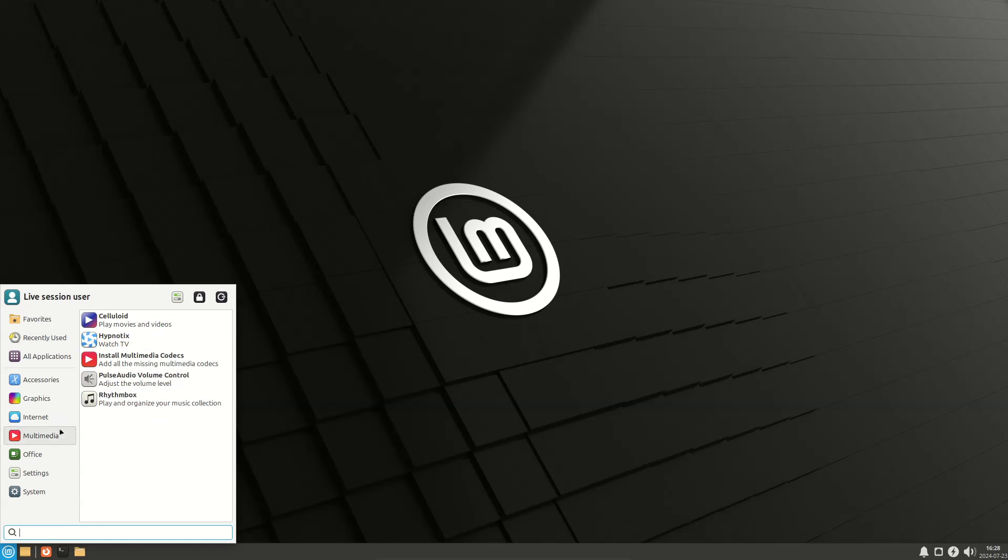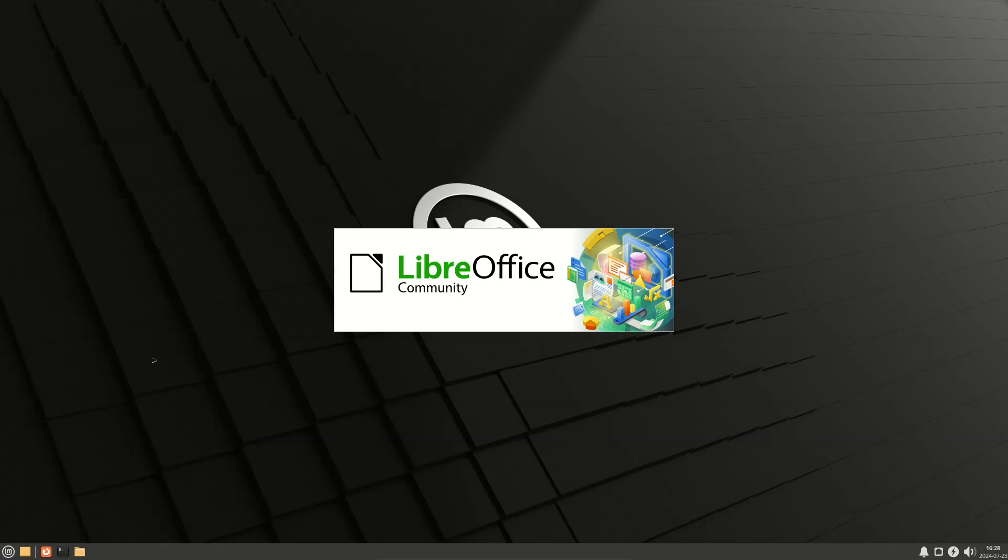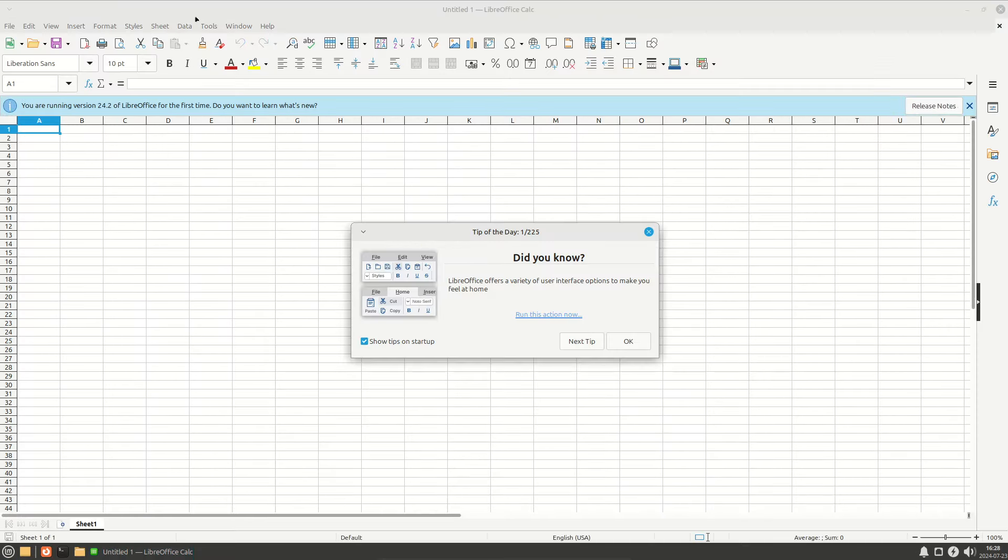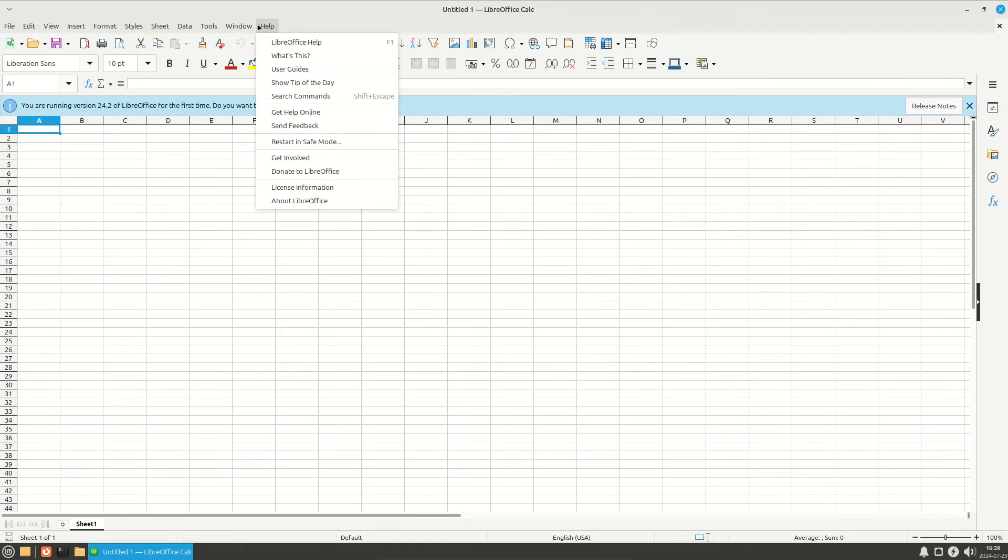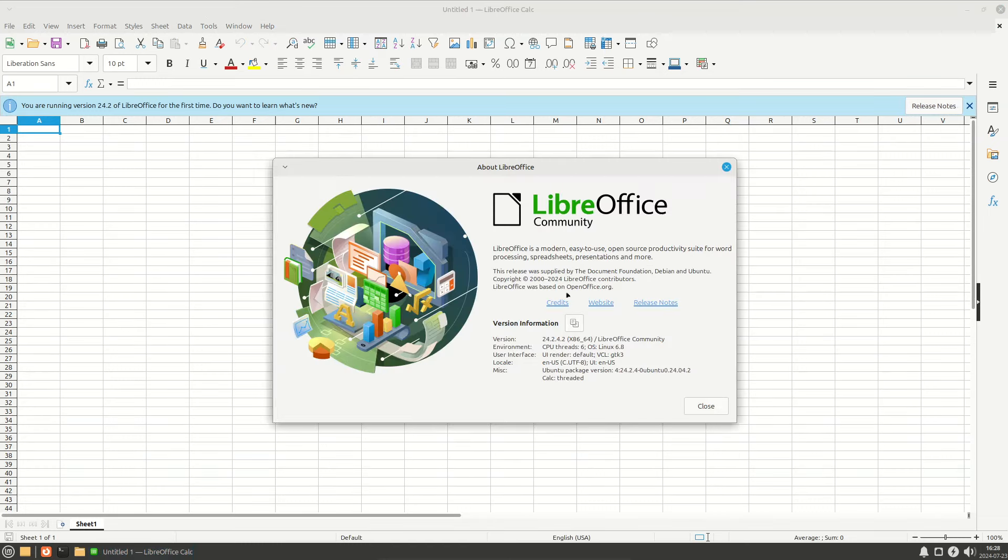Multimedia section, then office. Check the LibreOffice version - click help, about LibreOffice. Version 24.2.4.2.